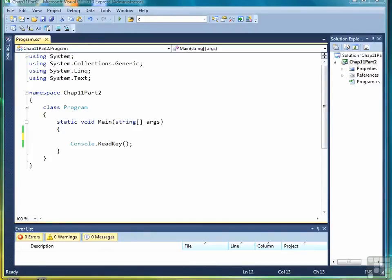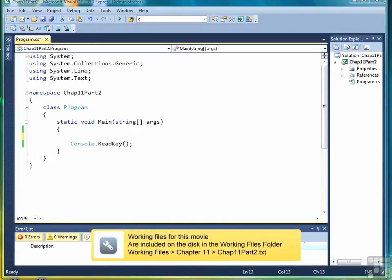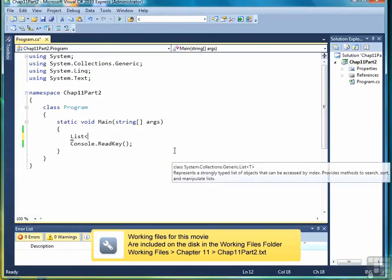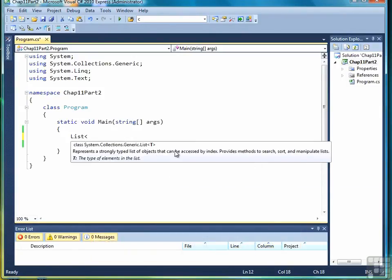The first step in working with a list in C# is to declare the list. The way we do that is we use the keyword list first, followed by the data type.